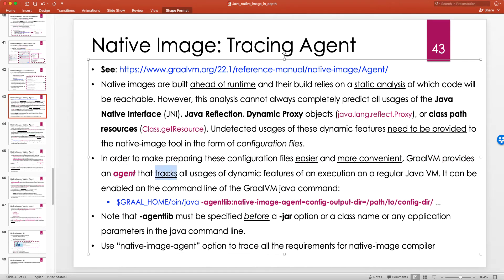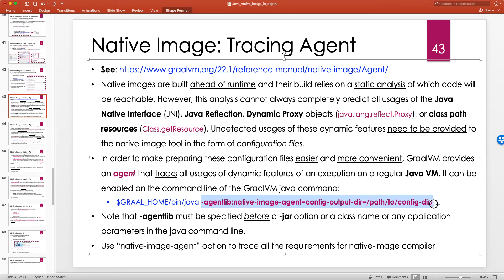In order to make preparing these configuration files easier and more convenient, GraalVM provides an agent that tracks all usages of dynamic features during execution on a regular Java VM — the JVM that comes with GraalVM. This agent feature is not present in Oracle's JVM; it was only added to the JVM that comes with GraalVM. It can be enabled on the command line of the GraalVM java command.